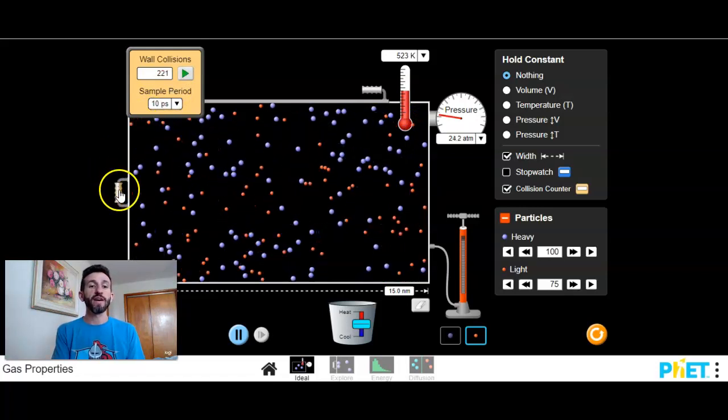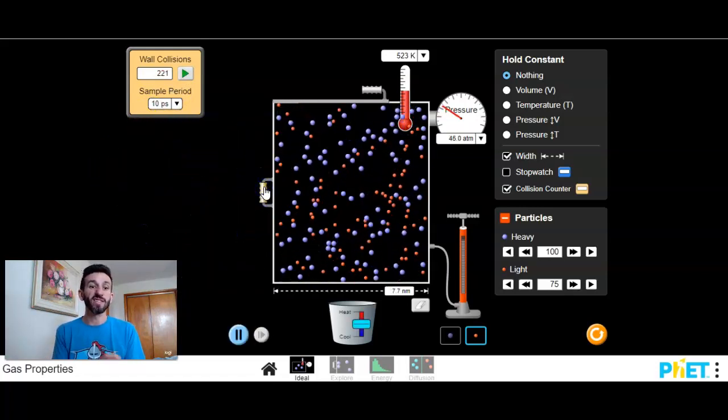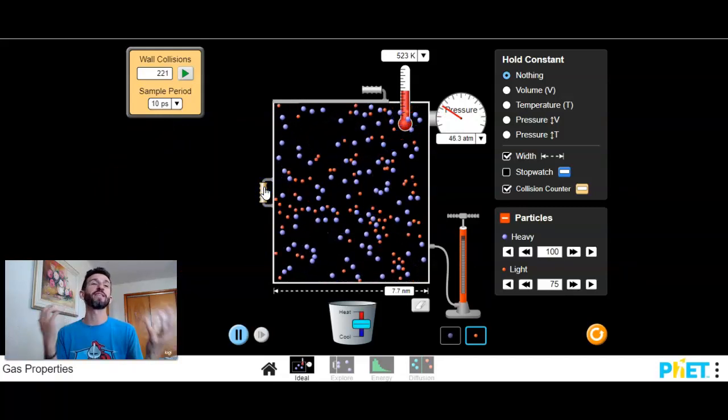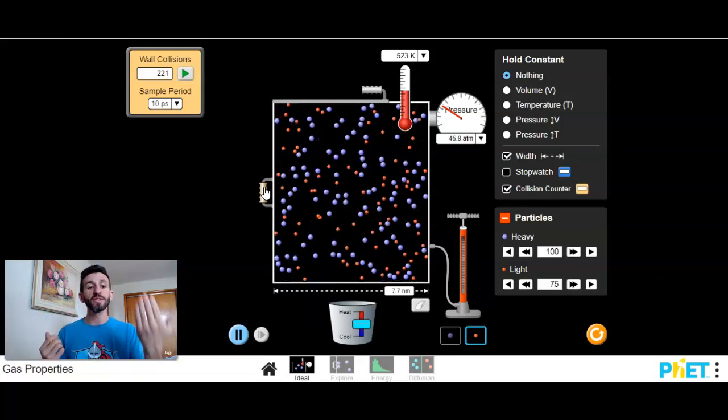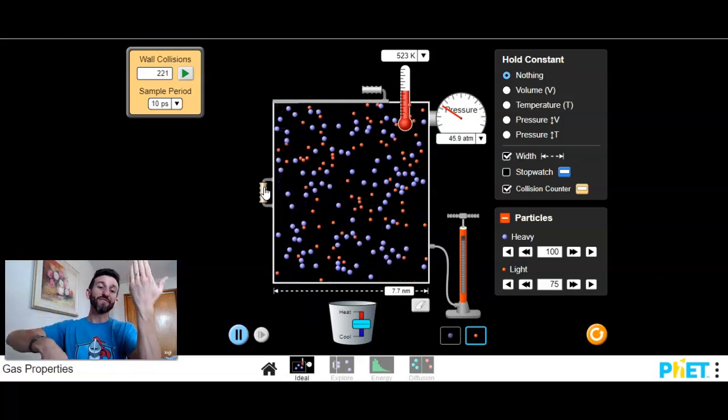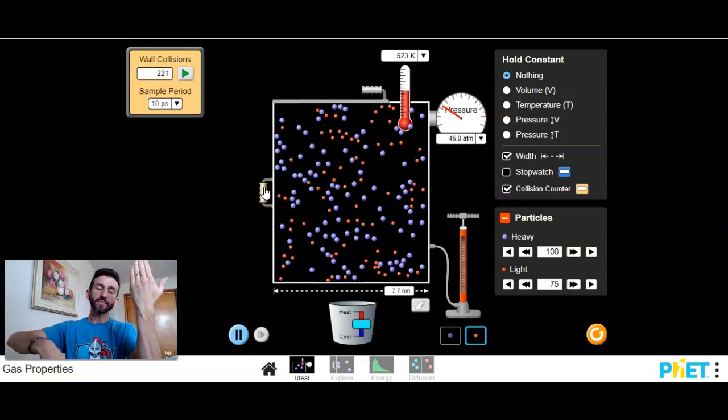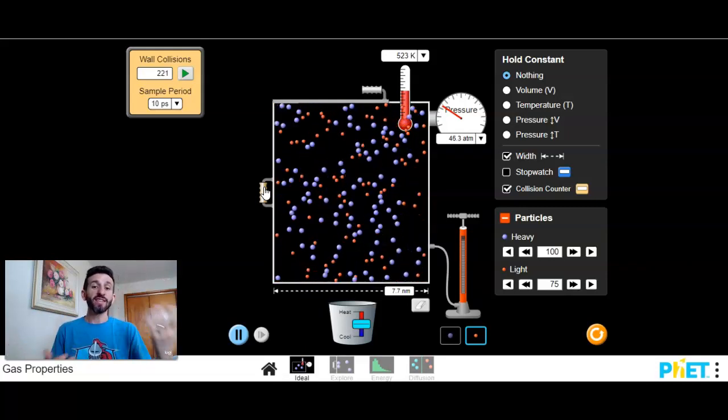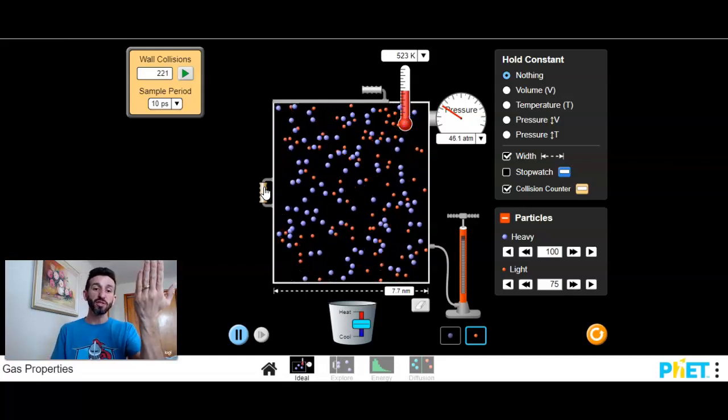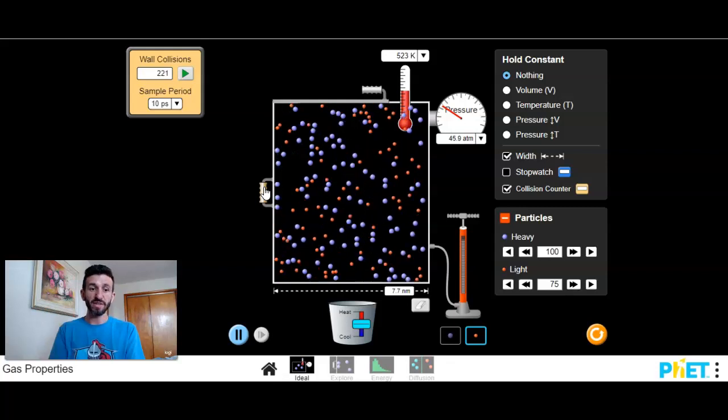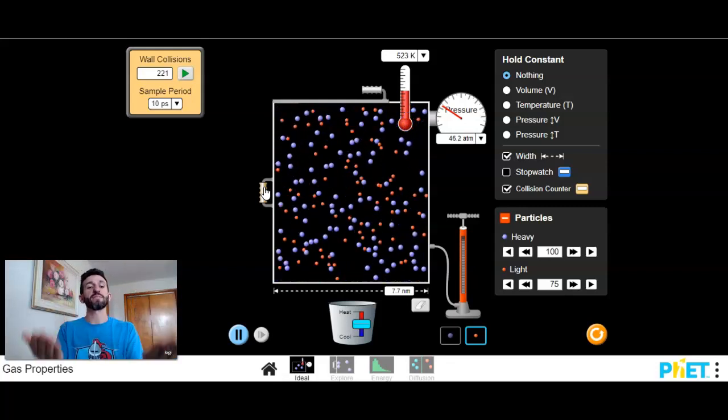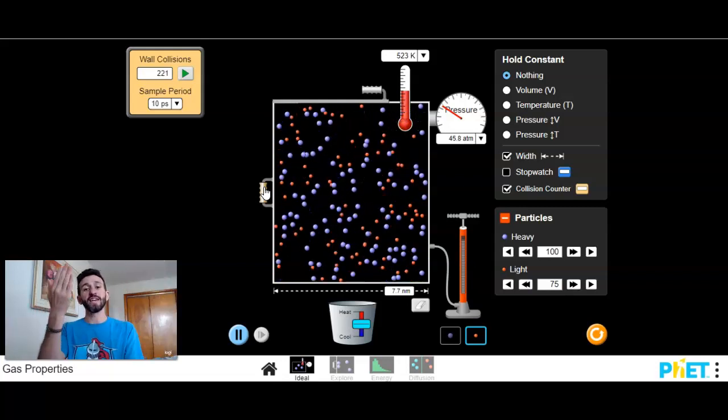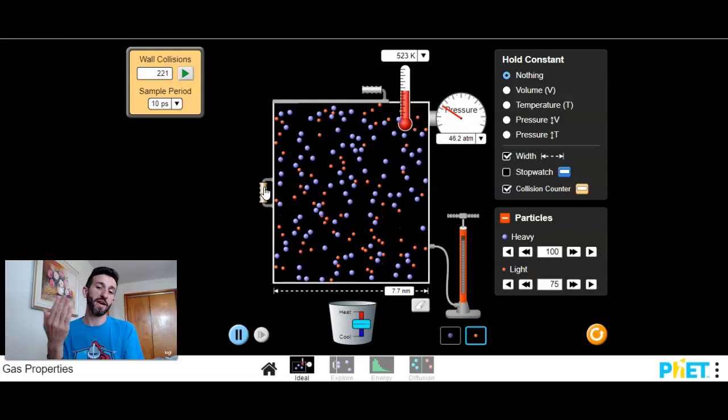If I lower the volume, there's less space, so they're going to end up colliding with the walls of the container more often. So as volume goes up, pressure goes down. That's called inversely proportional. The other case was different. As temperature went up, pressure went up. As temperature went down, pressure went down. That's directly proportional. So directly proportional is up and down like this. Inversely proportional is one goes up, the other one goes down.